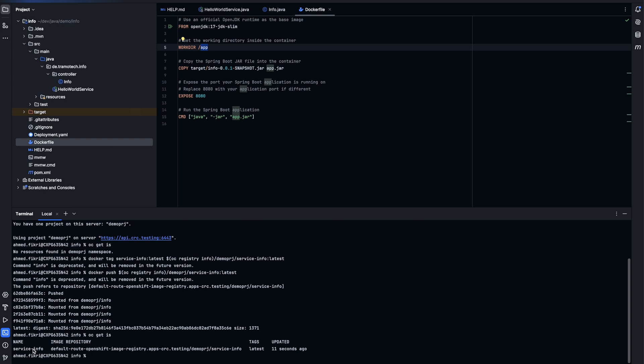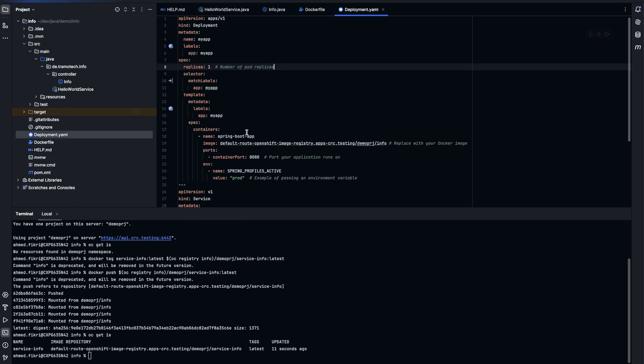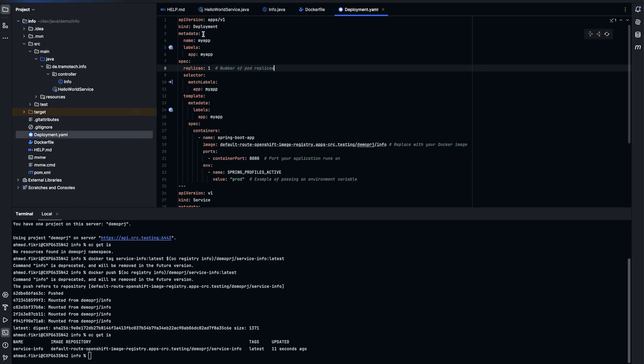So the next step is to deploy it. And for that we will use a deployment YAML file. I have already prepared one here. As you see this is a standard one.